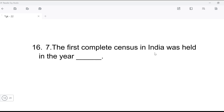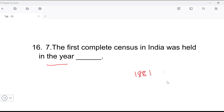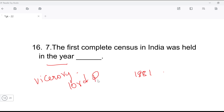Next question: the first complete census of India was held in which year? The first complete census of India was held in 1881. At that time, the Viceroy was Lord Ripon — Lord Ripon was the Viceroy when the census was conducted in our country.